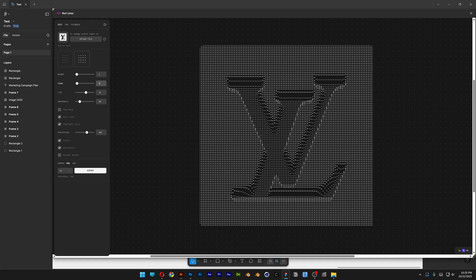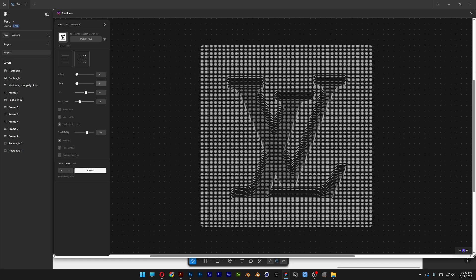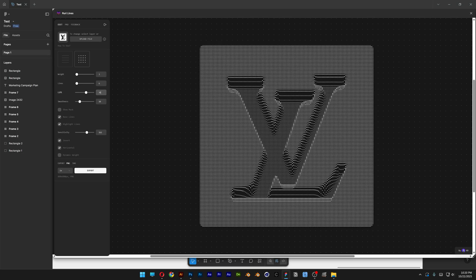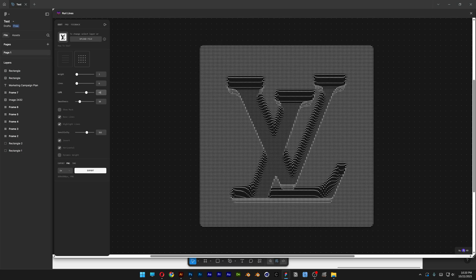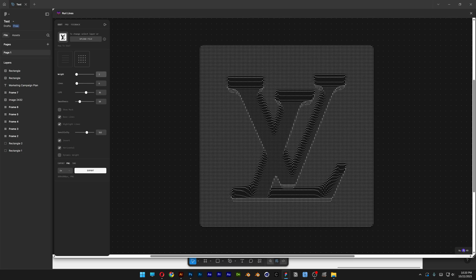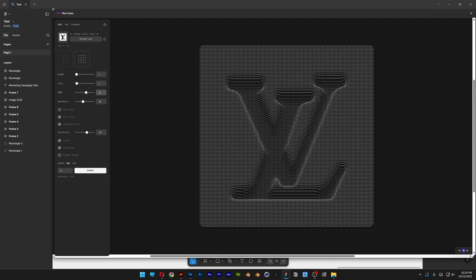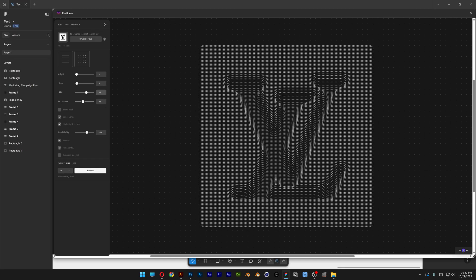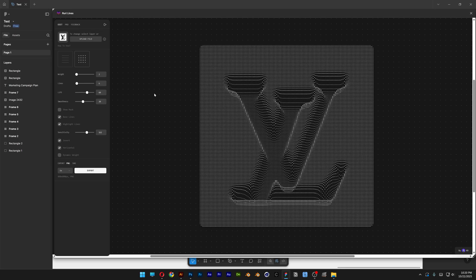I'm going to increase the lines. So this way it's going to be more intense. And I'm going to lift it a little bit more maybe. And decrease the weight. And also increase the smoothness. So yeah, it's a pretty cool effect you can experiment with. And I think on these settings, it actually looks the best.